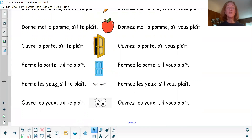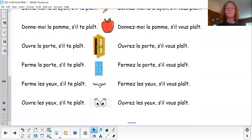Ferme les yeux, s'il te plaît. Fermez les yeux, s'il vous plaît. Ouvre les yeux, s'il te plaît. Ouvre les yeux, s'il vous plaît.